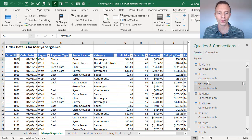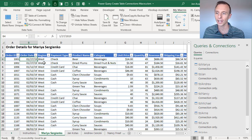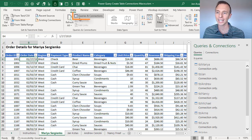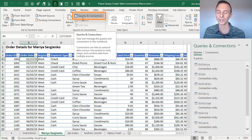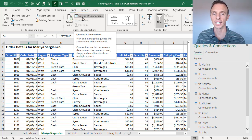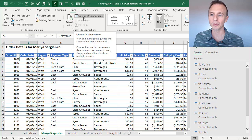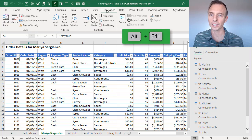We can see all our connections over here in the Queries and Connections pane. If you don't have this turned on and you run the macro and it's not visible, you can go to the Data tab on the ribbon and turn the Queries and Connections pane on and off from that button.